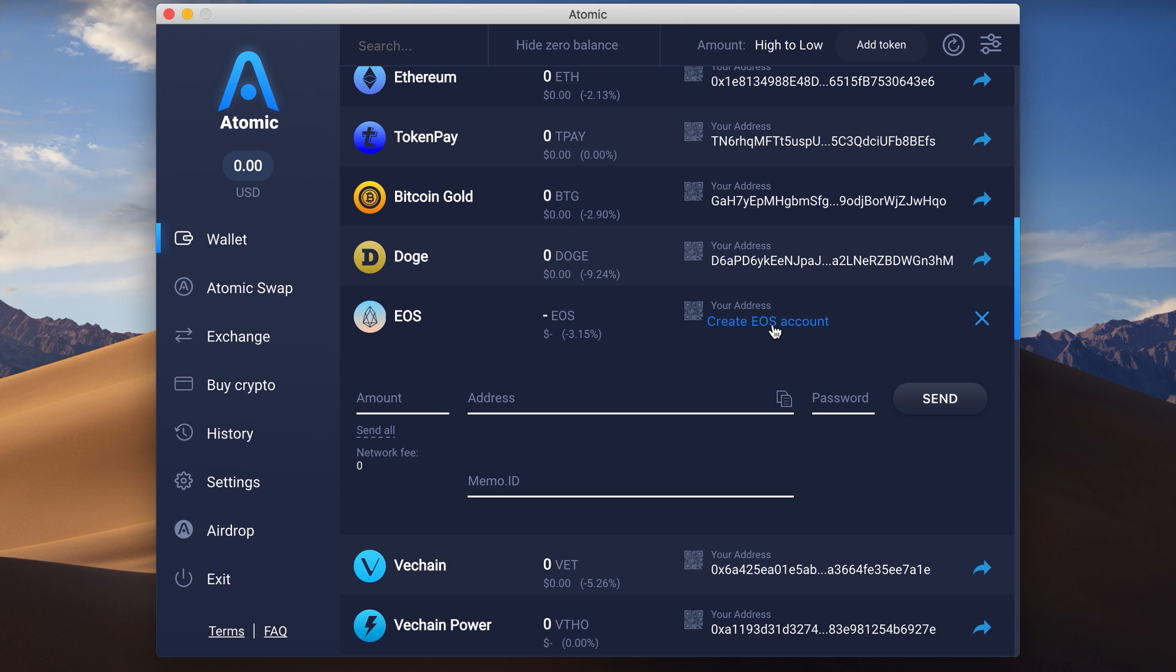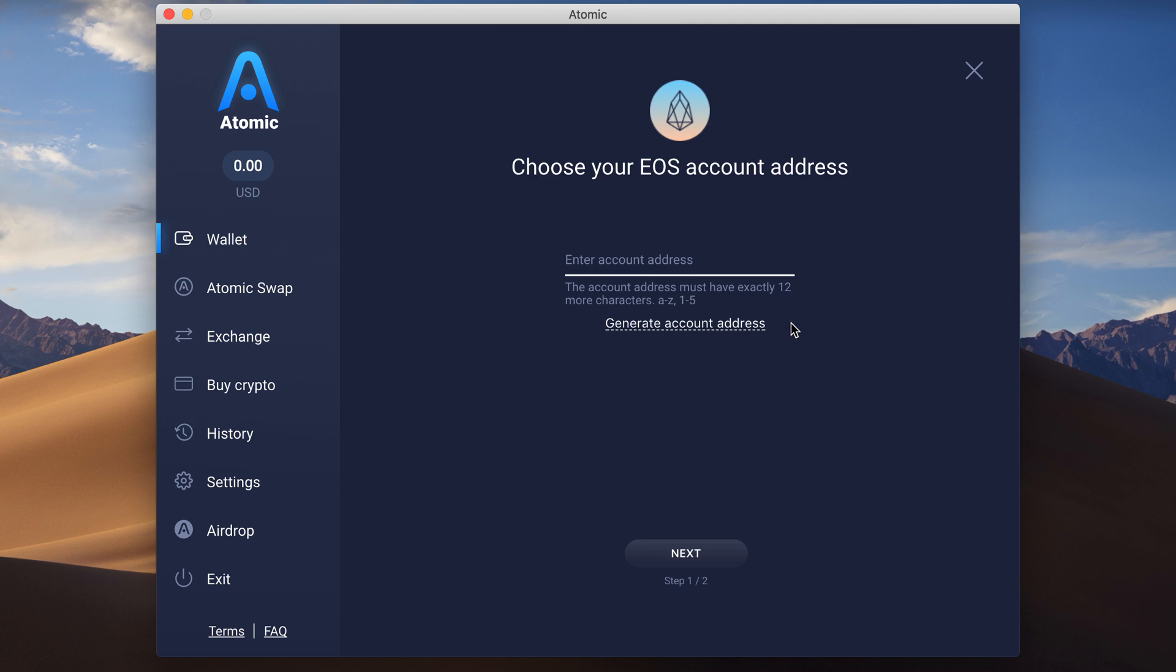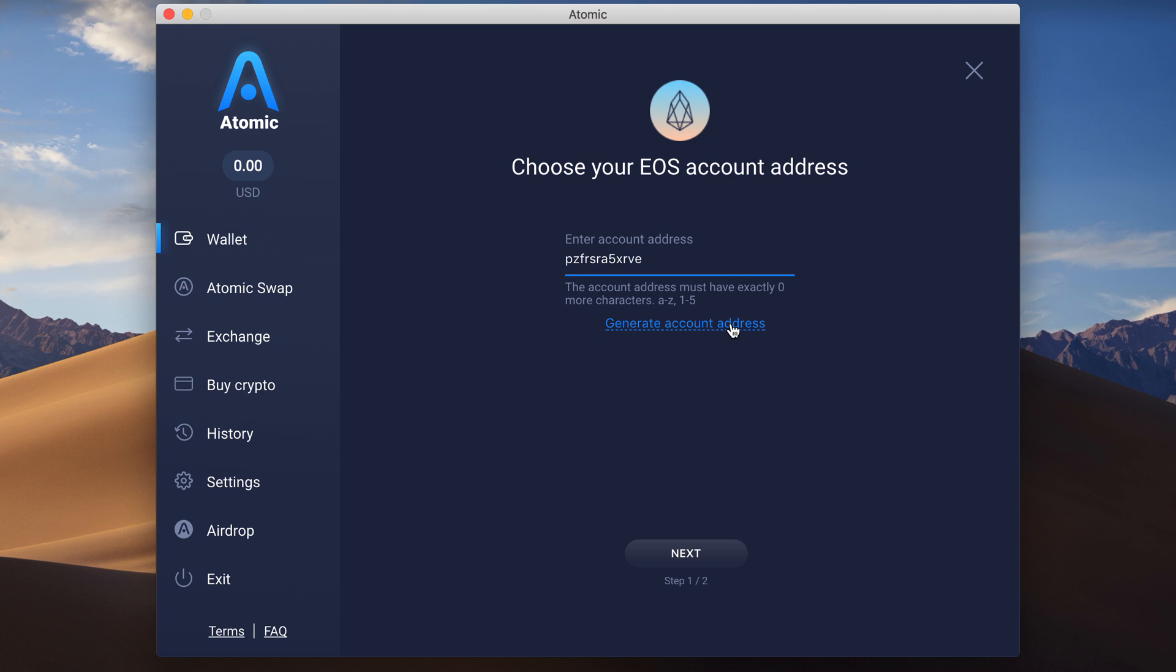Click on Create EOS account. Here you can set an account address by your own or randomly generate it for anonymity reasons. It will be your own EOS address. Click Next and follow the guide.